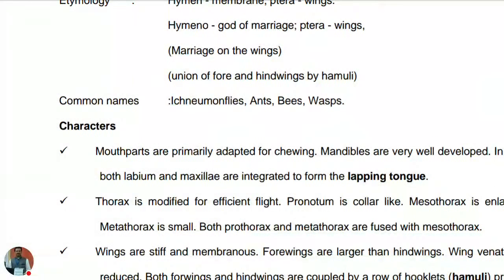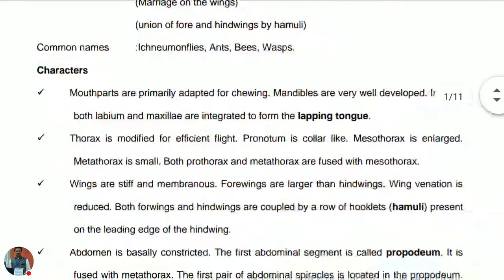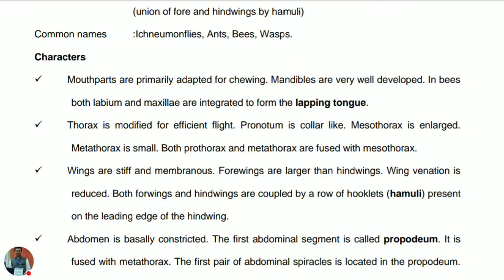The common names of members of this order are ichneumon flies, ants, bees, and wasps. The first characteristic is that the mouthparts are primarily of the chewing type; the mandibles are very well developed. In case of bees, the labium and maxillae are integrated to form the lapping tongue, as these hymenopterans are capable of collecting nectar for their feeding.